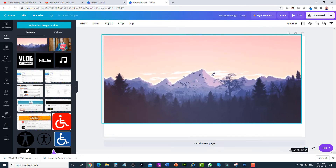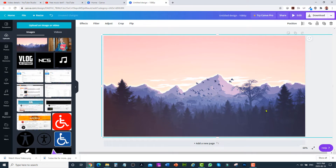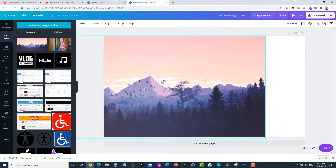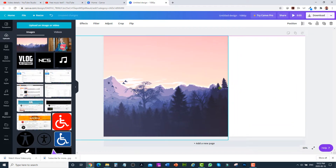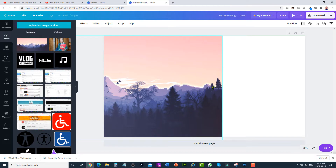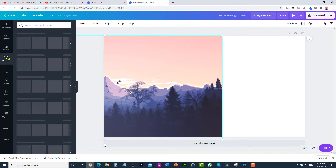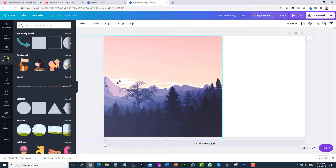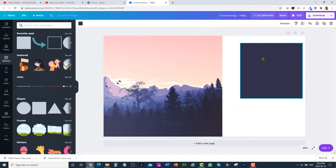You can resize based on your requirement and move it around. I'm going to move it towards the left side, and on the right side I'm going to add a shape — click on elements, then click on shape, and resize it.